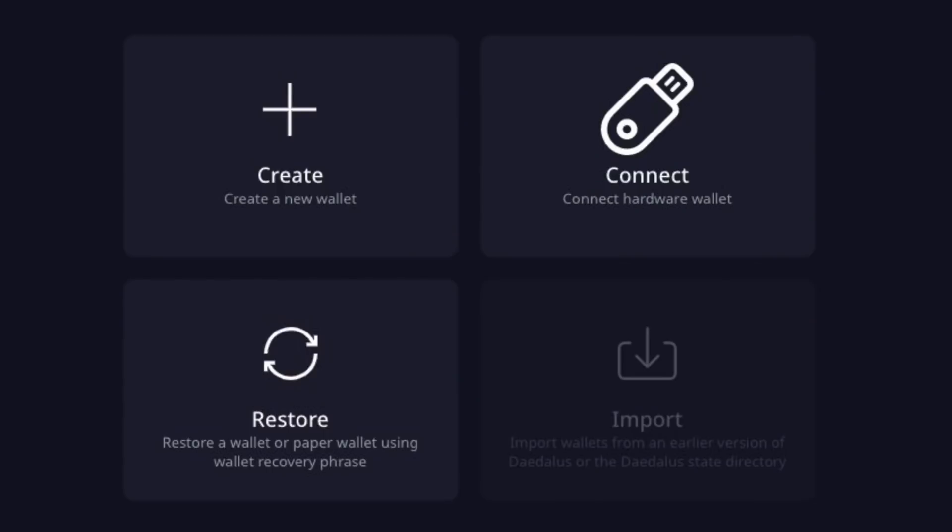And if you guys do have your Cardano ADA stored on a Ledger wallet, very exciting to see this. This is also currently in the testing phase. But nonetheless, just being able to see this actually being put forth and tested by these developers, Ledger hardware support, Trezor hardware support coming very soon to the Daedalus wallet. Very interesting. I know I'm excited about that.